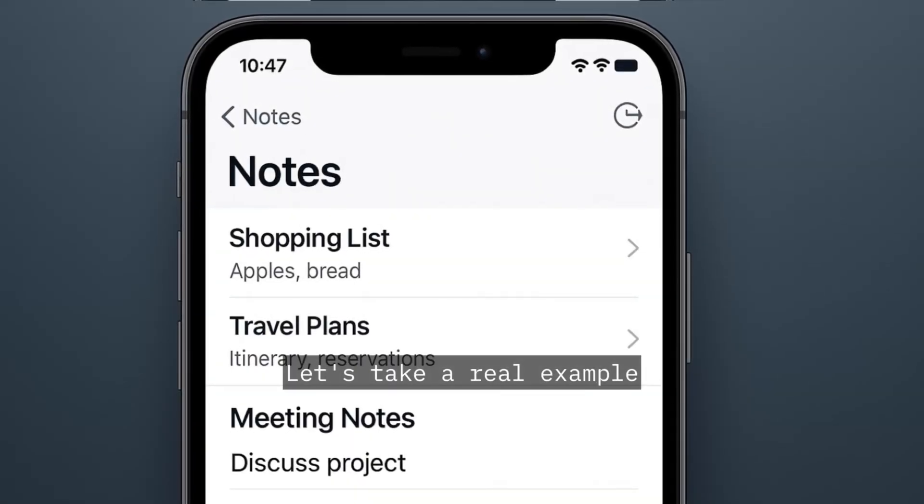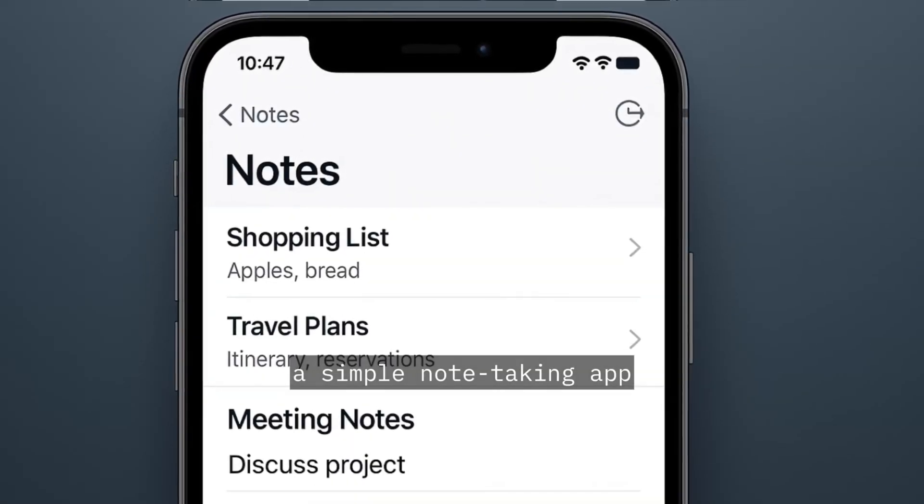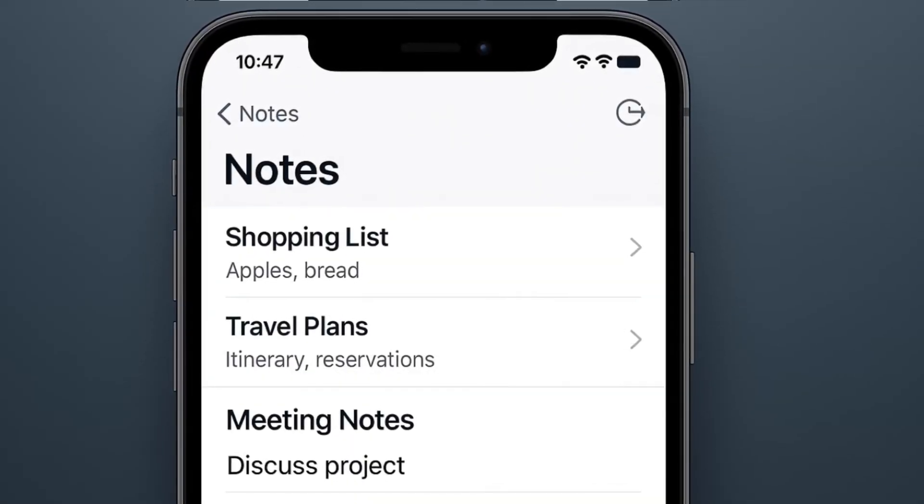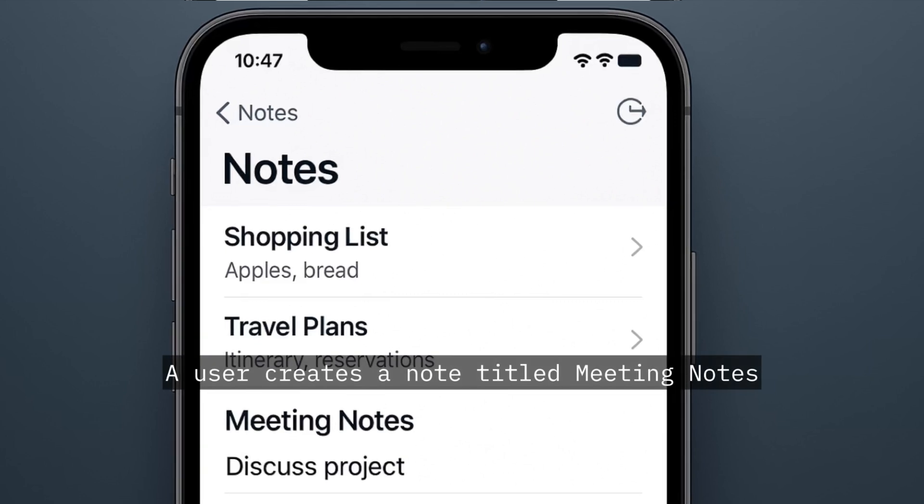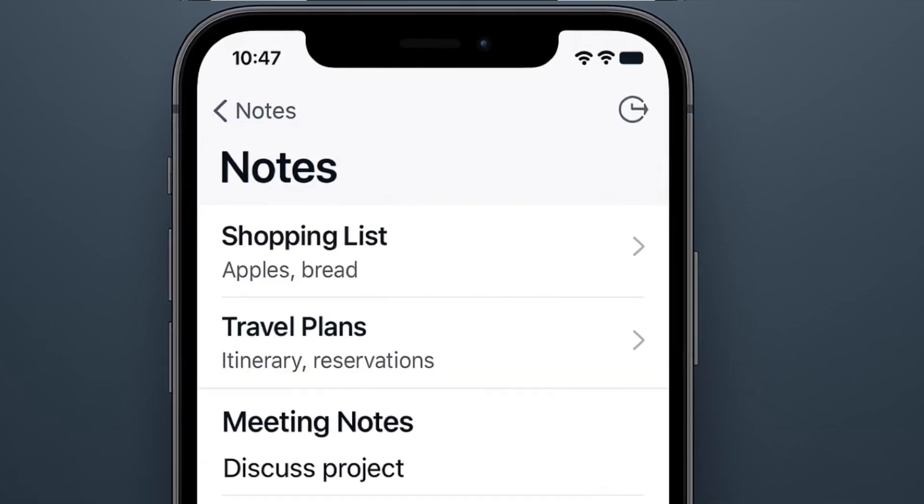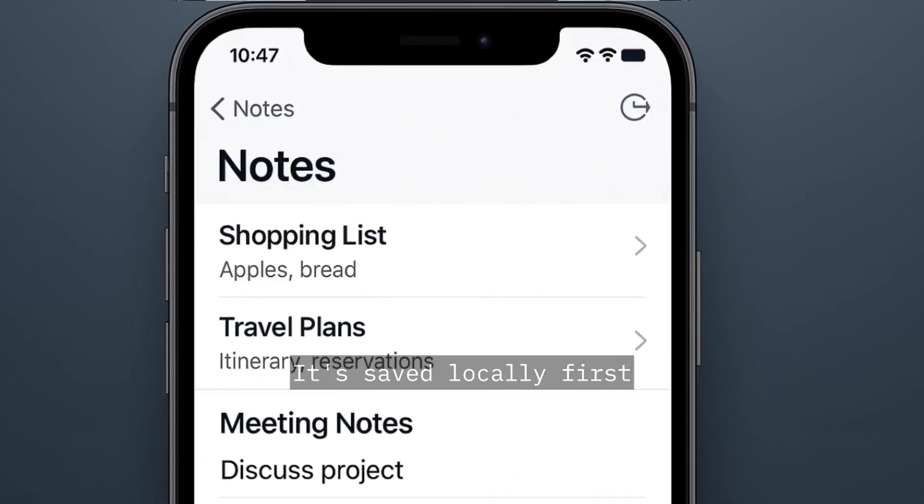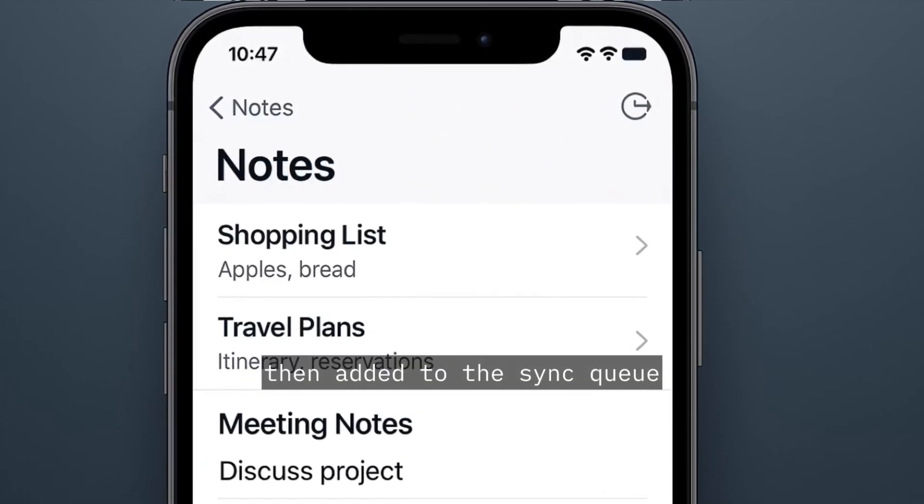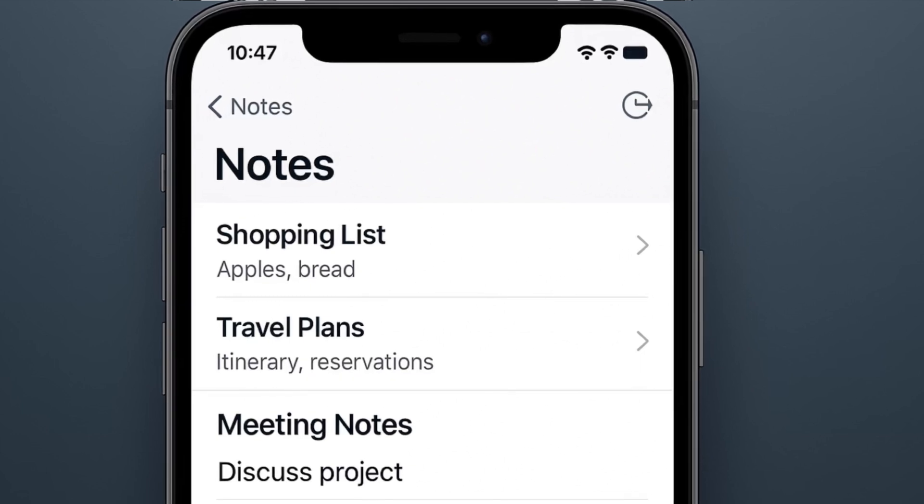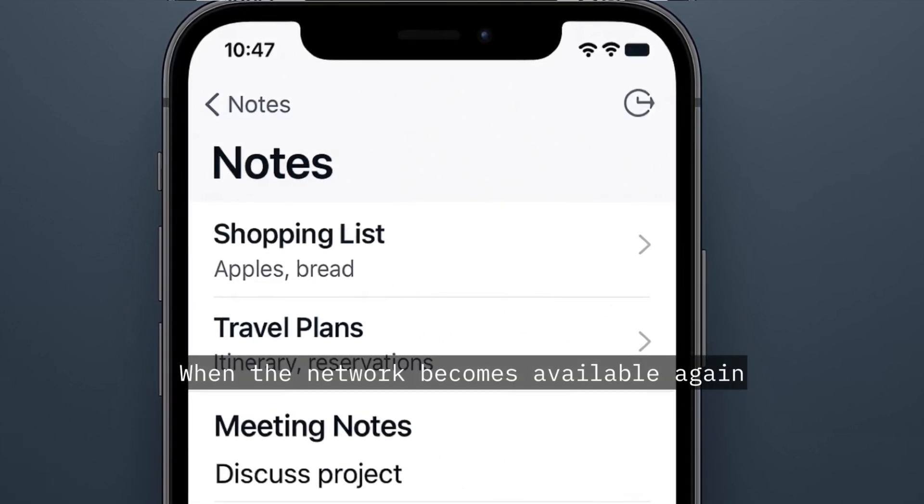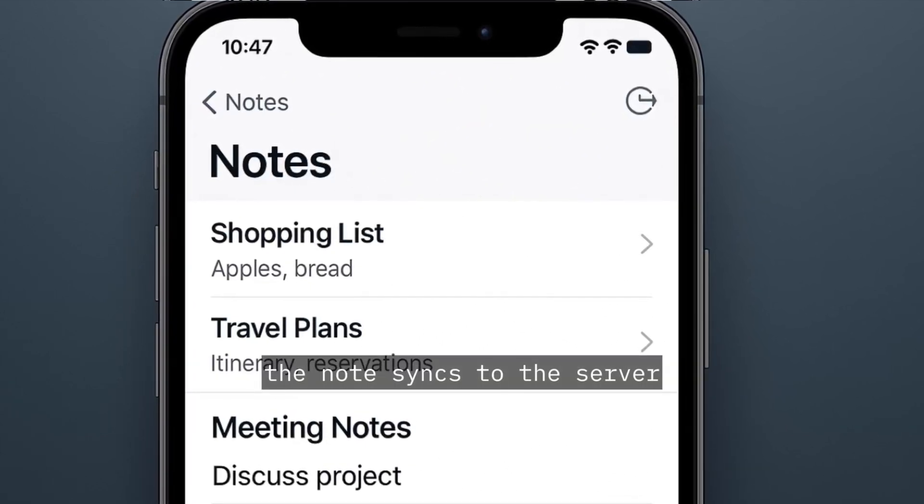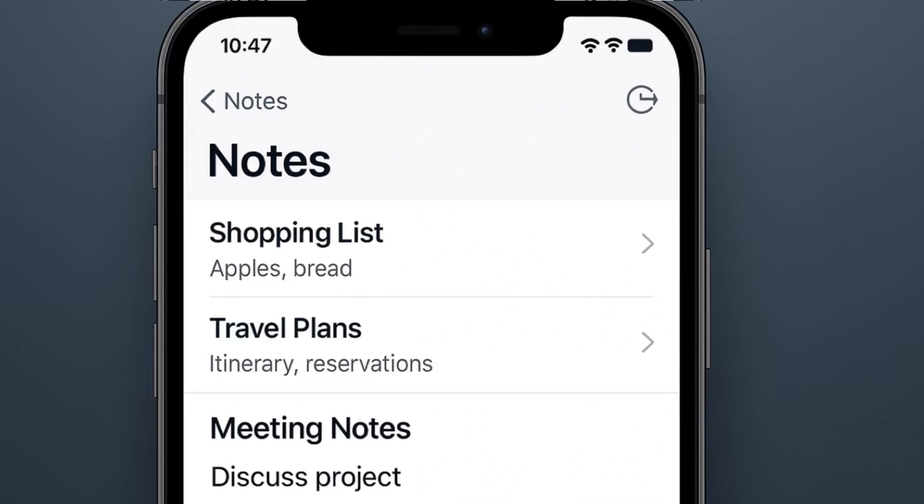Let's take a real example, a simple note-taking app. A user creates a note titled Meeting Notes. It's saved locally first, then added to the sync queue. When the network becomes available again, the note syncs to the server.